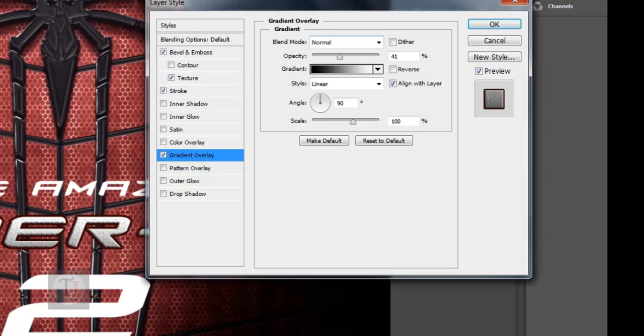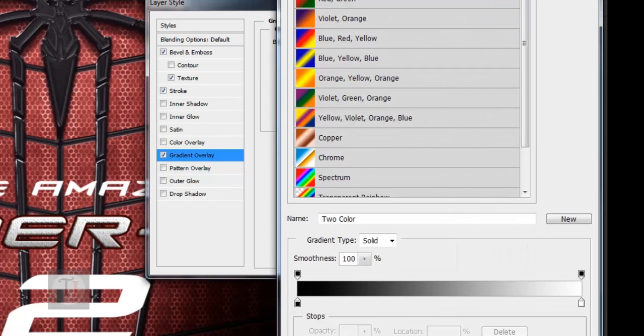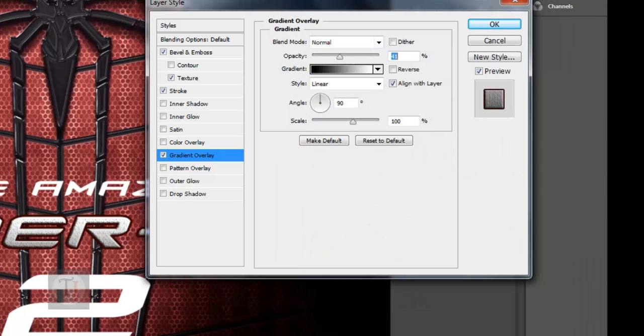In the gradient overlay, blending mode Normal, opacity 41, and for the gradient I'm using default foreground to background gradient which is first in your gradient editor. The scale is 100 and your angle is complete 90, so it's completely straight.